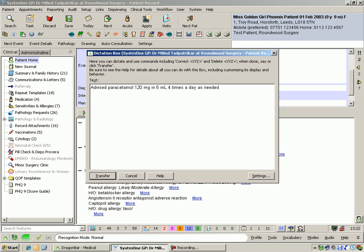Advised regarding hydration. Review in 48 hours if no improvement.